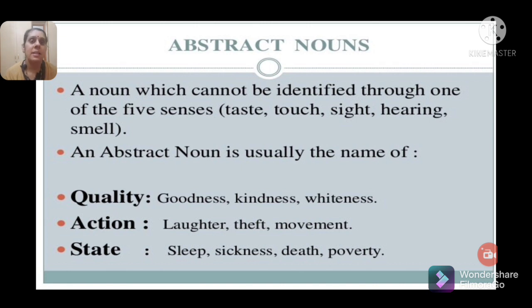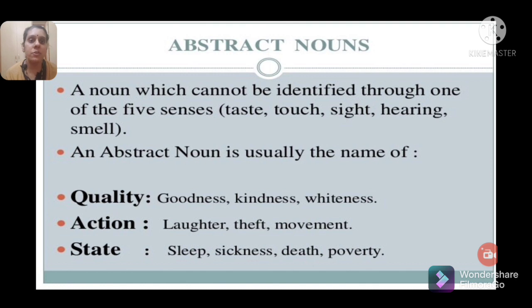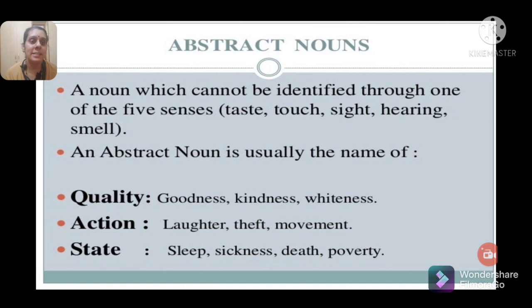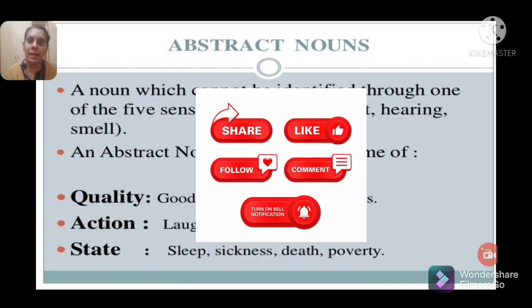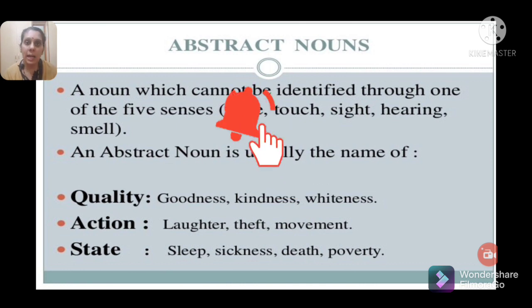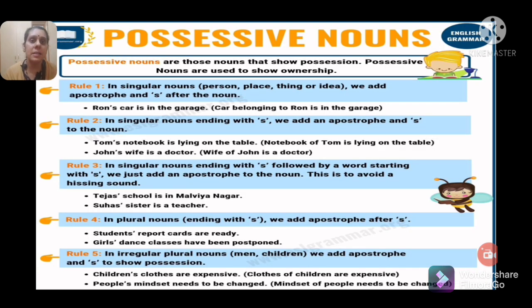An abstract noun is a noun that cannot be identified through the five senses — taste, touch, sight, hearing, or smell. Abstract nouns are usually names of qualities, actions, or states. Examples include: goodness, kindness, whiteness, law, theft, movement, sleep, sickness, death, poverty, truth, honesty. You can't see, touch, hear, smell, or taste these things, so we call them abstract nouns.